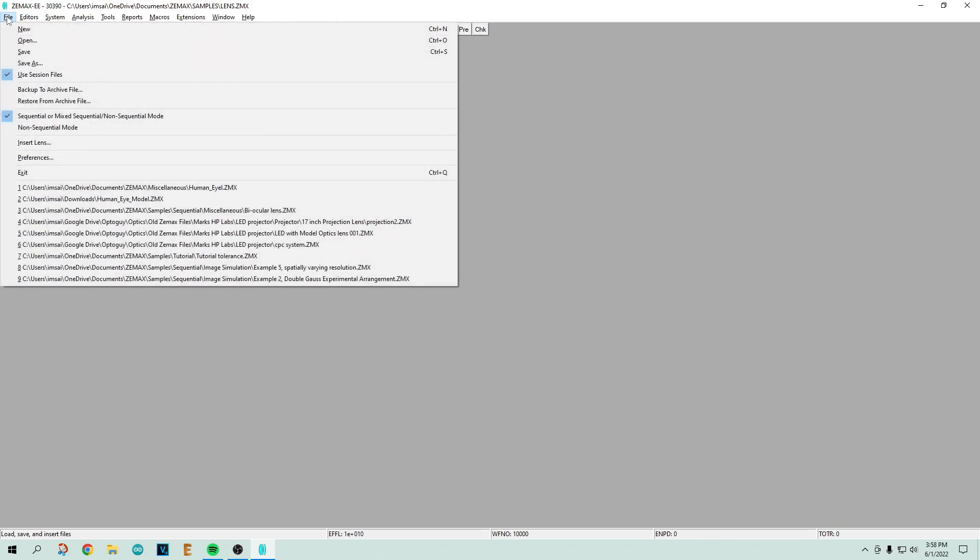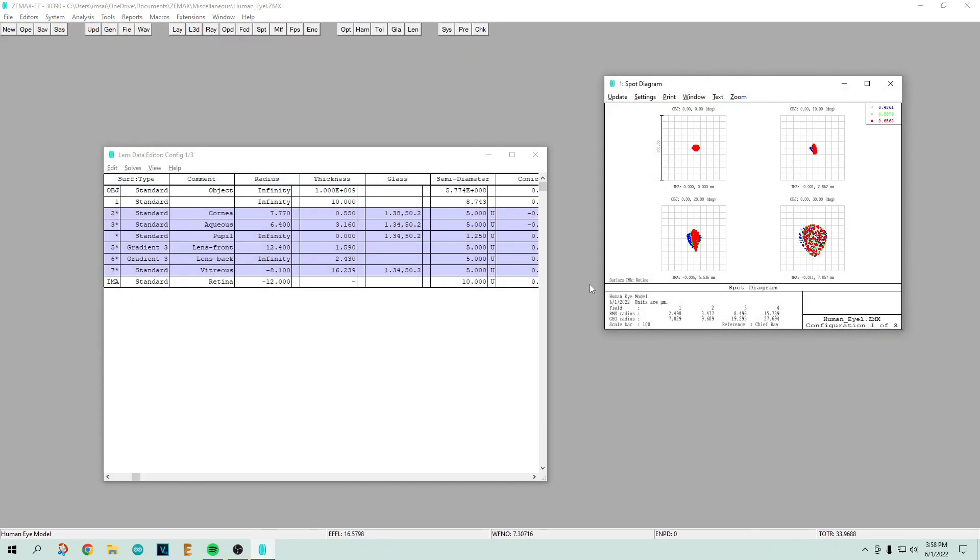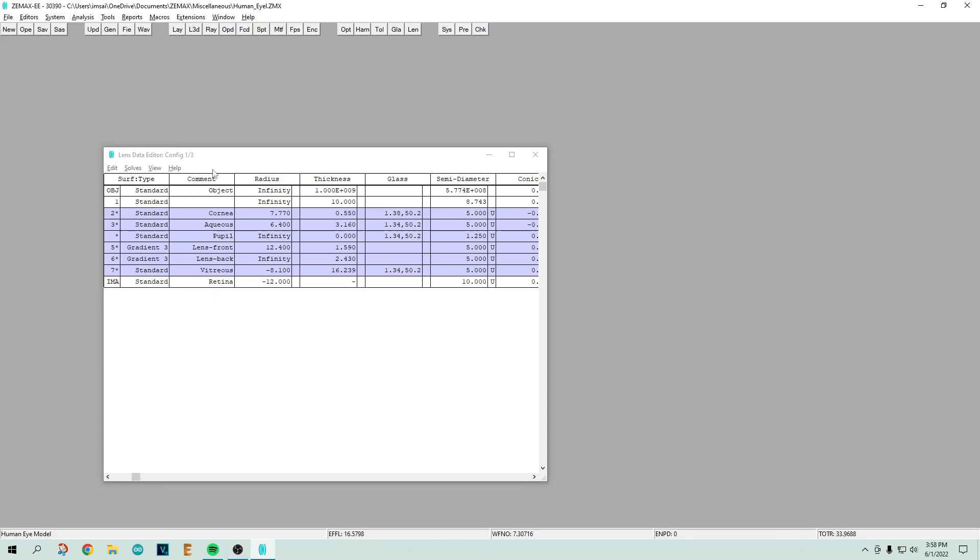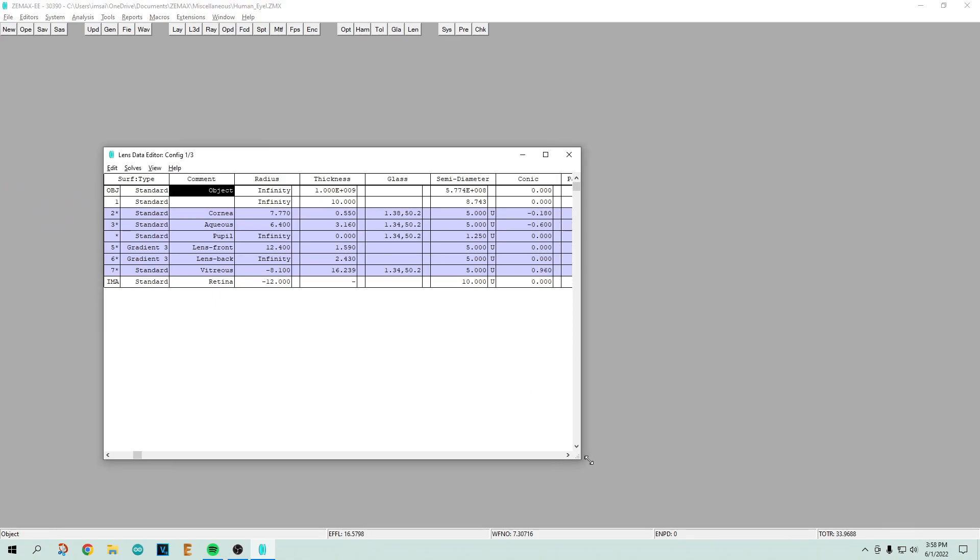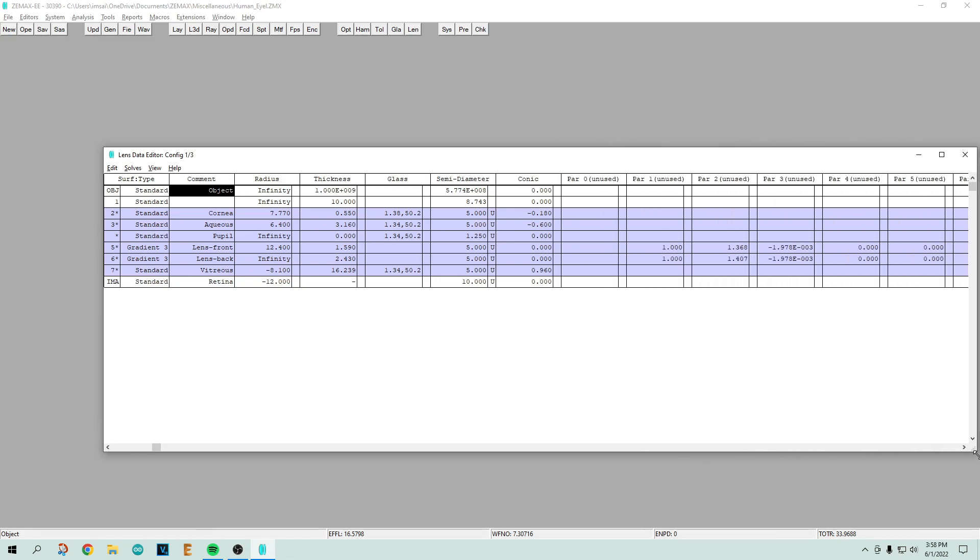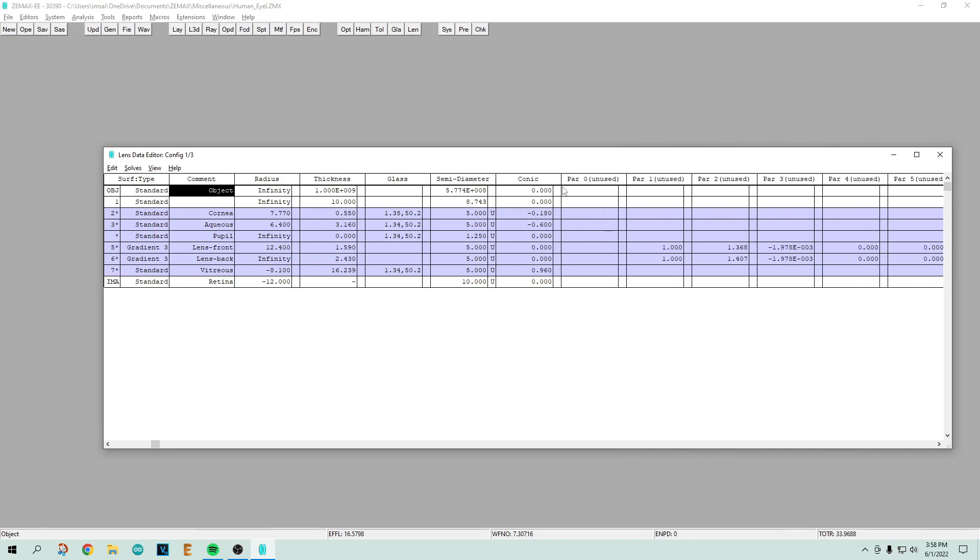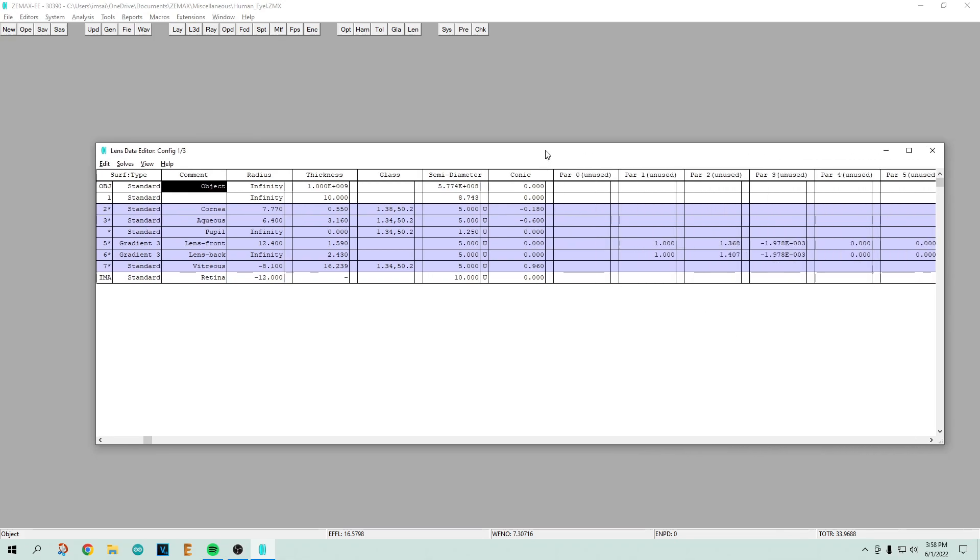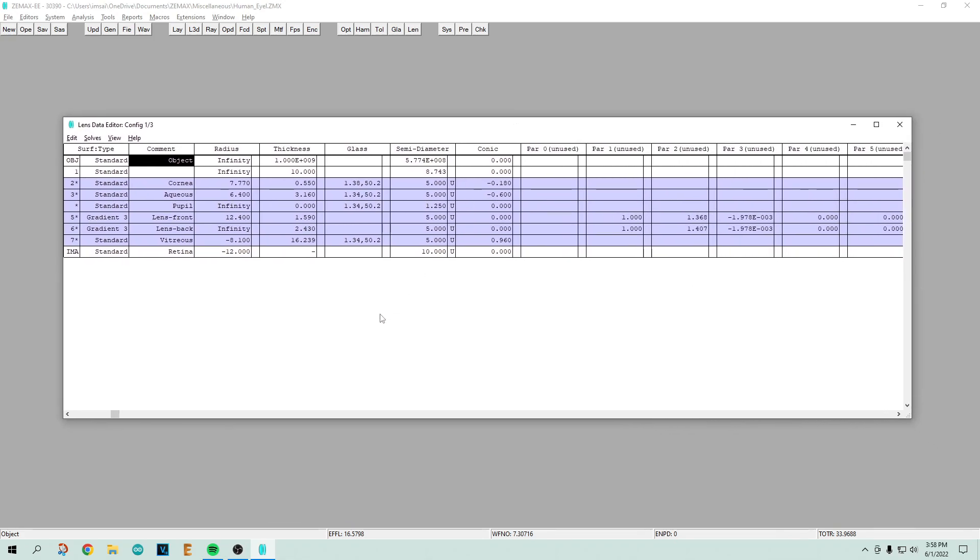Here's Zemax running. Let's open up a file. The way that you enter data into an optics program is with a spreadsheet. Somebody has done a model of the human eye and we can take a quick look at this. There are surfaces. As you move across the lens, let me show you the lens and I think that'll make it more obvious.